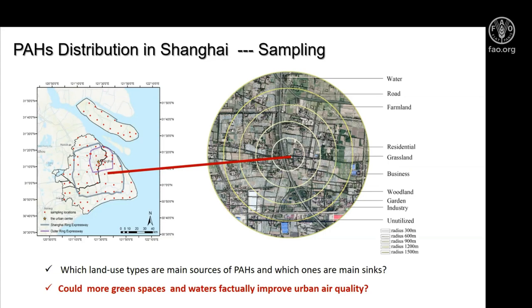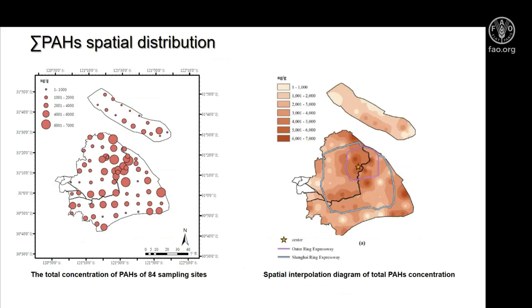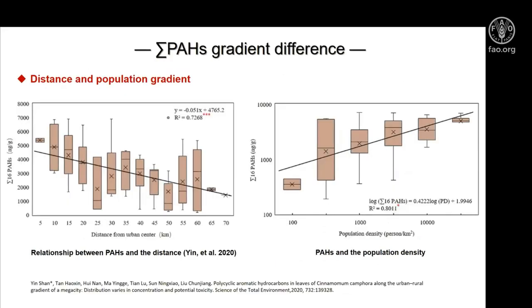We wanted to answer two questions: which land use types are the main sources of PAH and which are the main sinks, and could more green space and water actually improve urban air quality? The PAH distribution showed higher concentrations in urban areas than suburban and rural areas. The PAH concentration decreased with distance from the city center, but positively correlated with population density, as the figure shows.